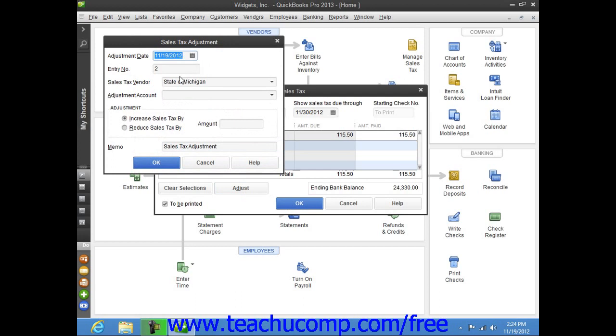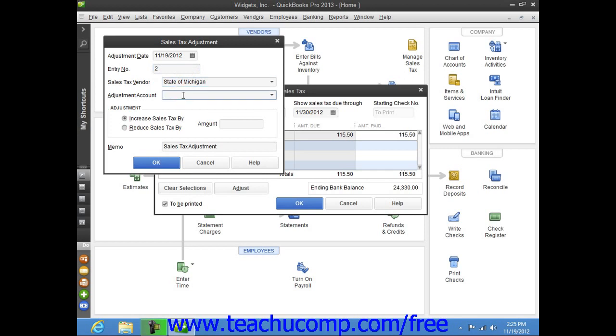Here you can enter a date for the adjustment into the Adjustment Date field. You can then enter a number for the adjustment into the Entry Number field. You can then select the Sales Tax Authority whose amounts you need to adjust by choosing that name from the Sales Tax Vendor drop-down.